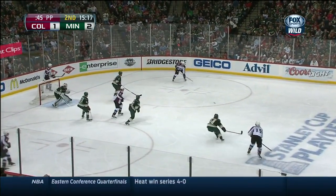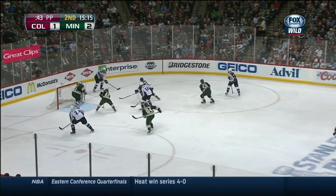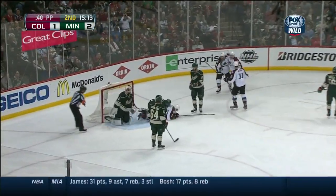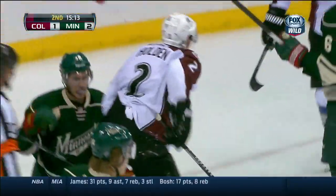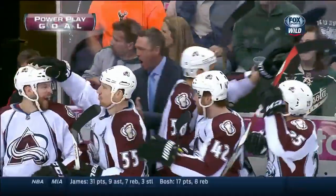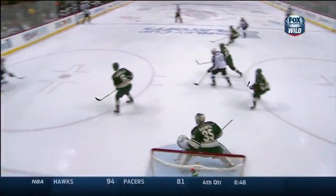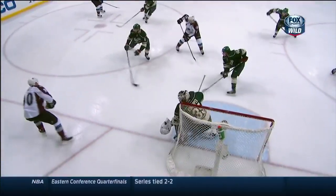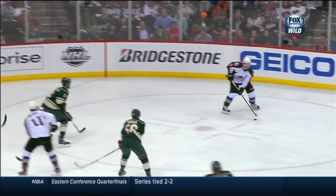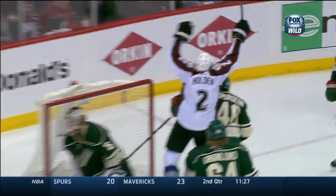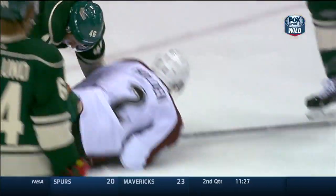Parenteau to Duchene down low. O'Reilly centers. Holden on the back door. Scores! Colorado ties it with a power play goal. They just kept working it around and eventually got it to the back door for a nice finish. Holden gets a great pass there.